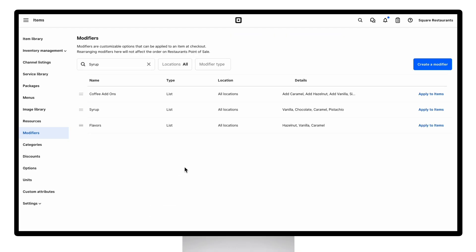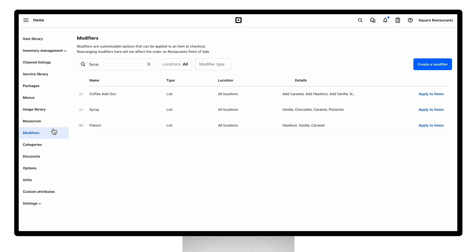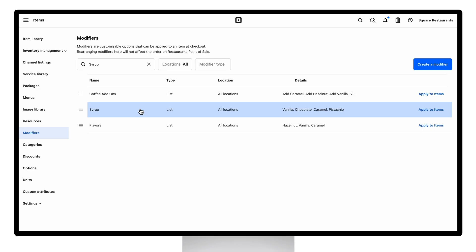So let's get started. In order to create a new modifier set, you can go to your dashboard items and then navigate to your modifier library page. Here you can click create a modifier to create a new set or edit an existing one.